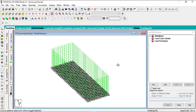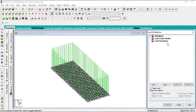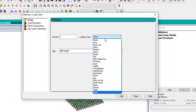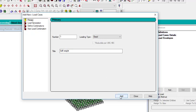Welcome back. We pick up from where we stopped — we are on the Load Definition tab. Go to the load case detail and click Add. Let's rename the first load 'Self Weight'. Under the type, pick Dead Load. Then click Add and we'll have another one — I'll call it 'Dead Load'.